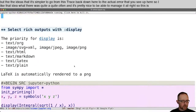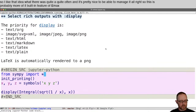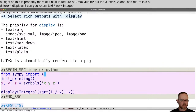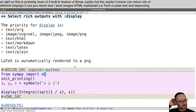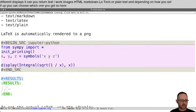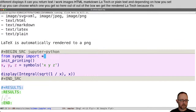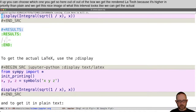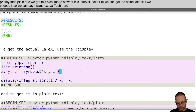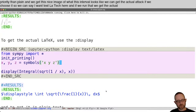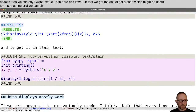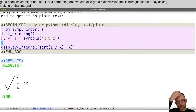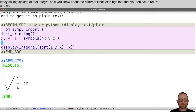The Jupyter kernel can return lots of different displays: text/org, images, HTML, Markdown, LaTeX, or plain text. Depending on how you set it up, you can choose which one you get. Out of the box we get rendered LaTeX because it's higher in priority than plain, so we get this nice image of what the integral looks like. We can get the actual LaTeX if we choose it — setting text/LaTeX gives us the actual LaTeX code, which might be useful for something. We can also get the plain version, which is fancy ASCII-art of that integral. If you know the different kinds of things your objects return, we can access them in these ways.